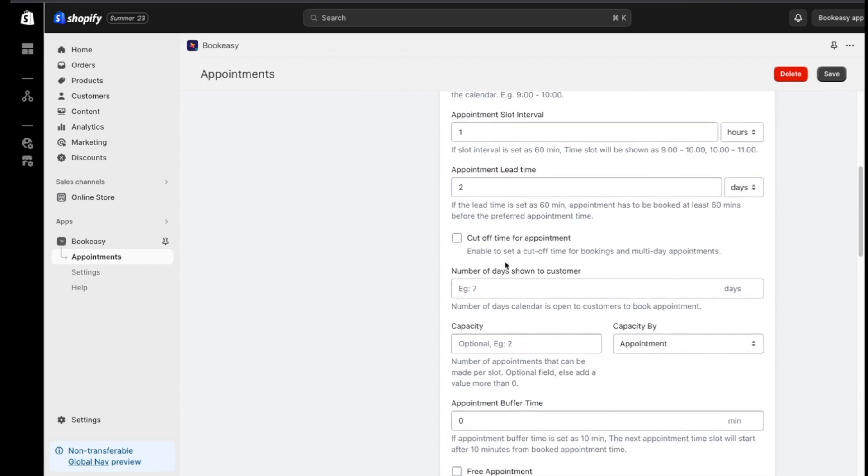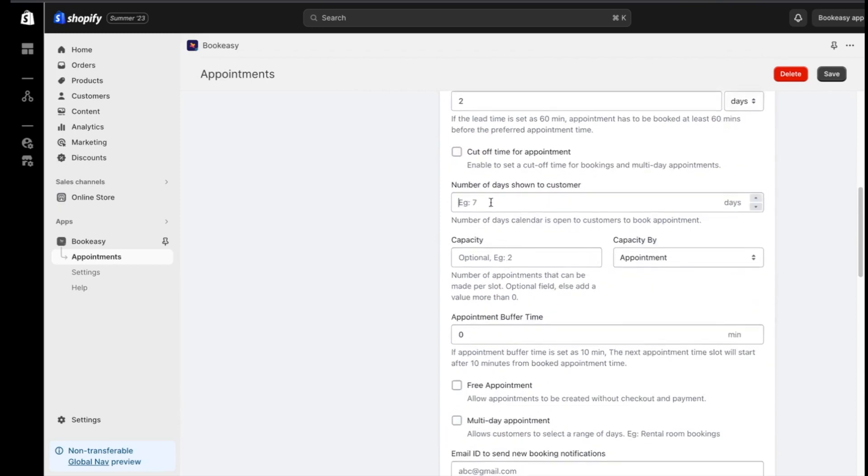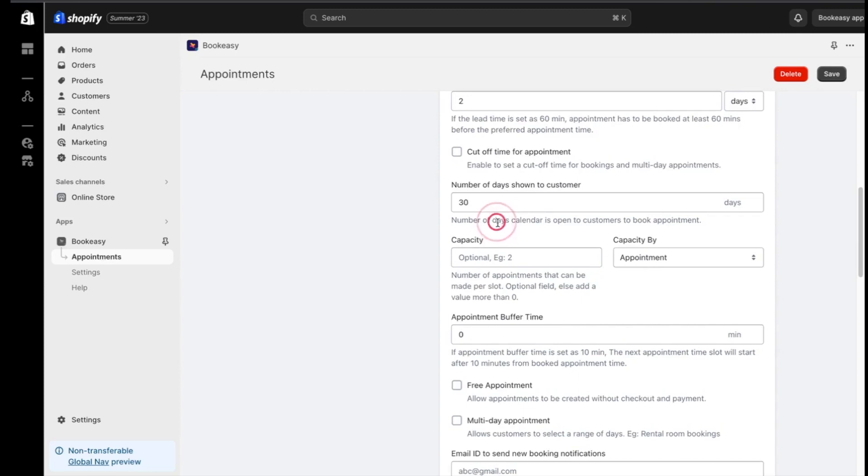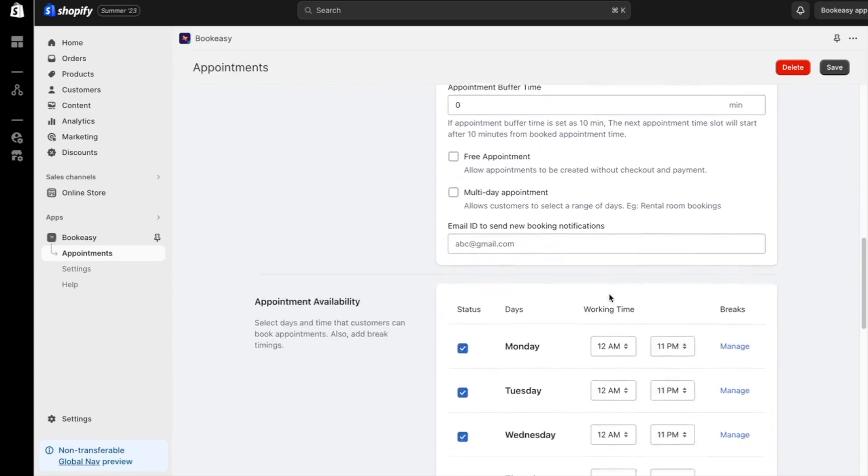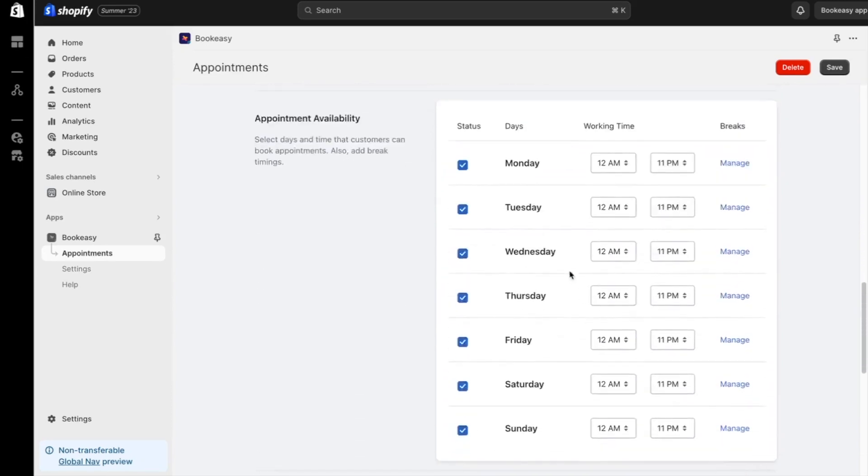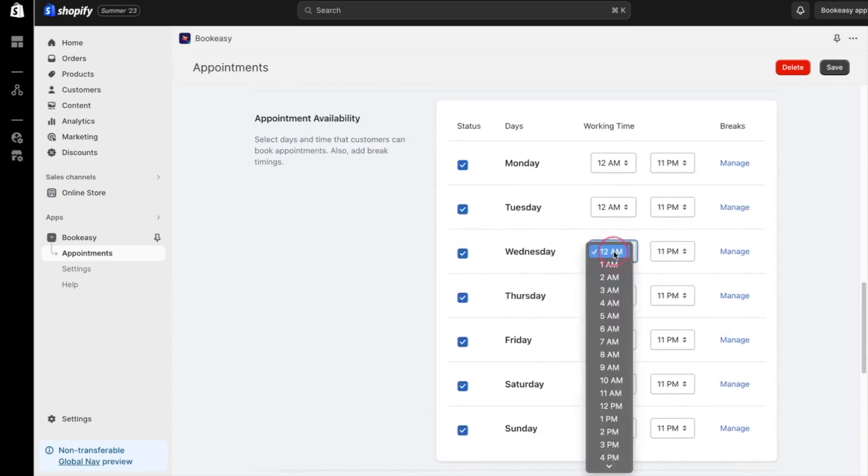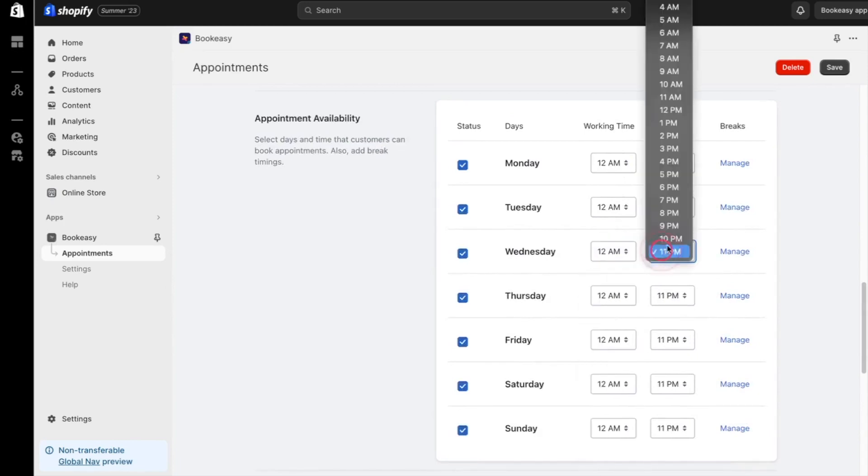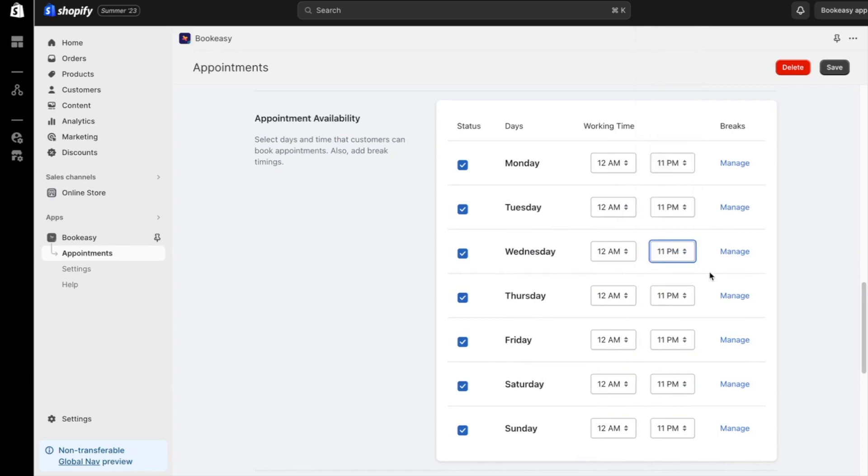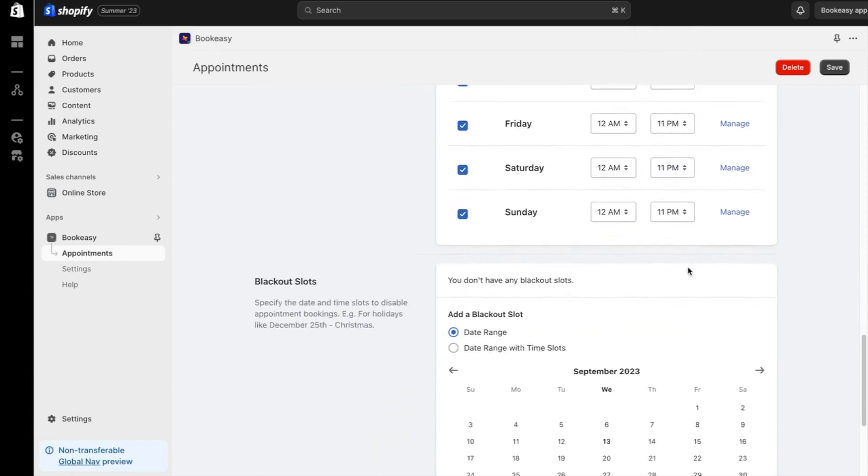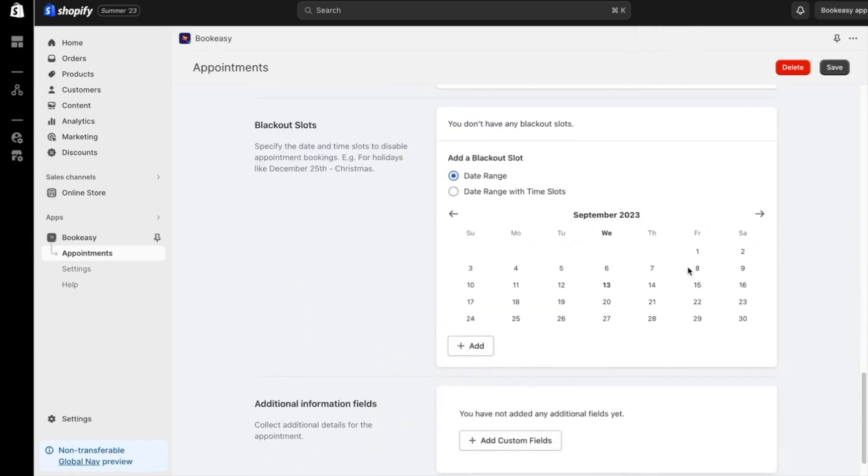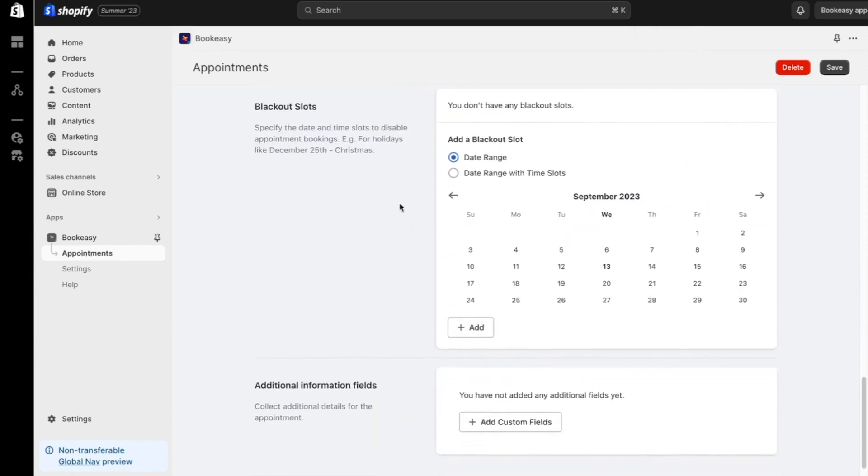For the bike rental store, let's keep it open to bookings for the next 30 days. So, I'll set that as our limit. I can also set your working hours when you're available to hand out those bikes for rentals. It's all about convenience. Moreover, you can add blackout slots on days when you're taking a break or any special holidays. Those days won't be available on the calendar.